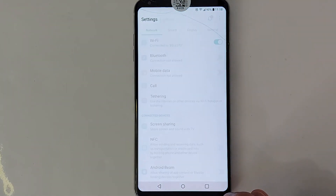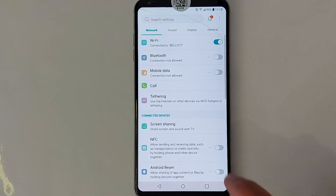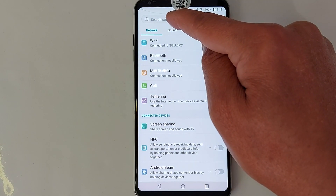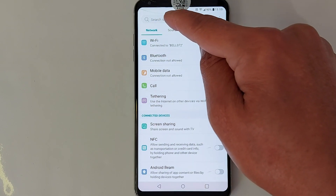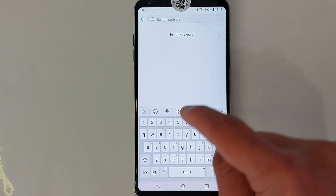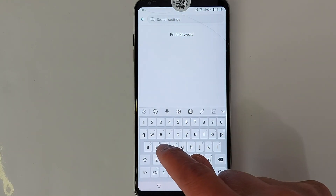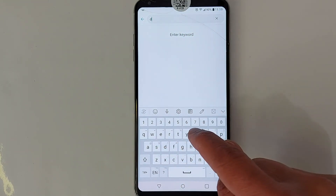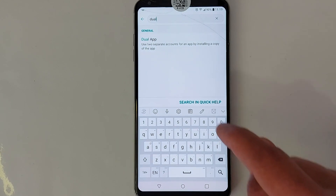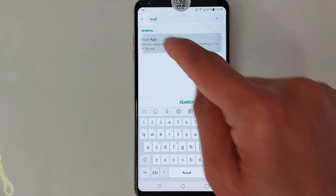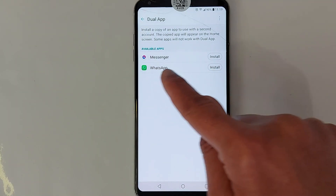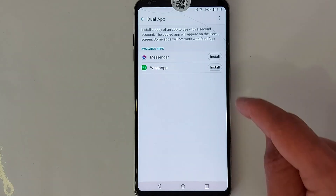The first way: go to Settings, then go to the search area and search settings. Look for 'Dual App' — you will see WhatsApp. Tap install.